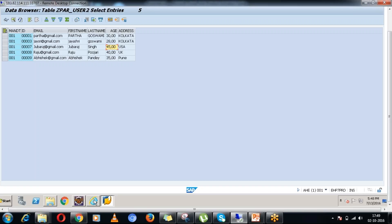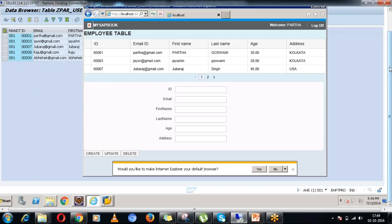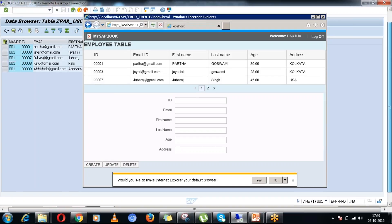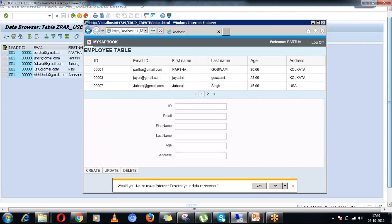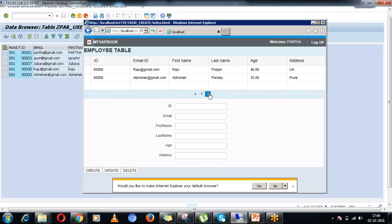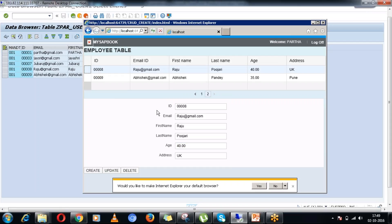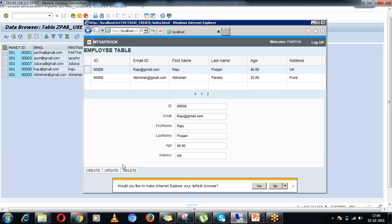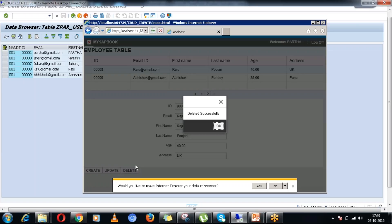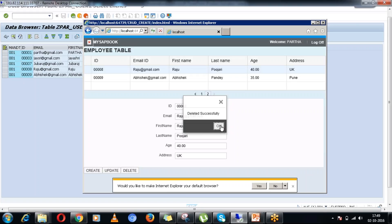In this similar fashion, let me try to delete some particular record. Let me take this record, ID 8. When I am clicking on ID 8 record, it is showing up all the record information in this form. And I will press the delete button. It is saying deleted successfully.